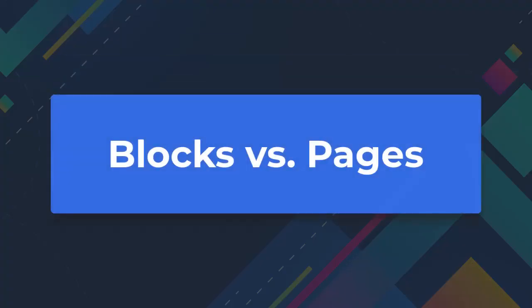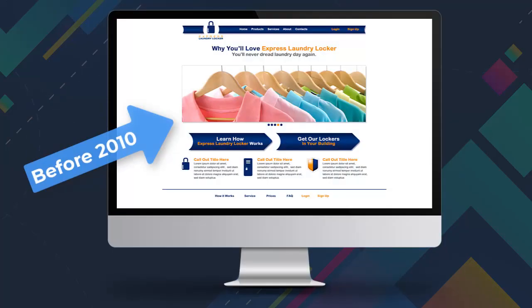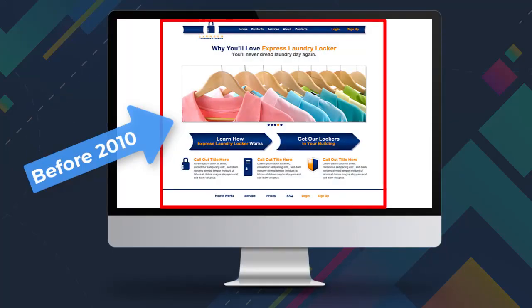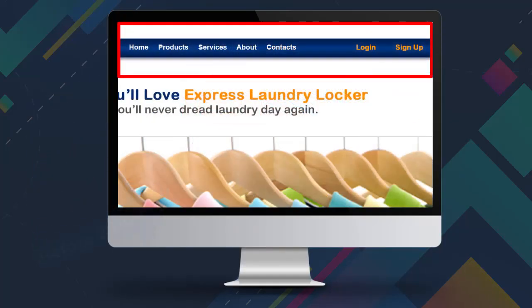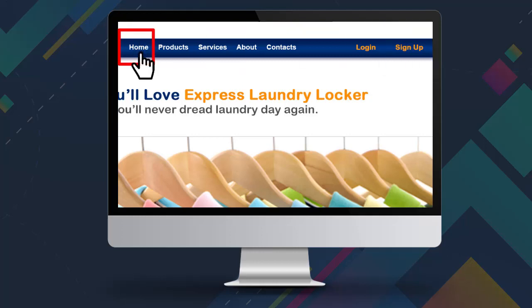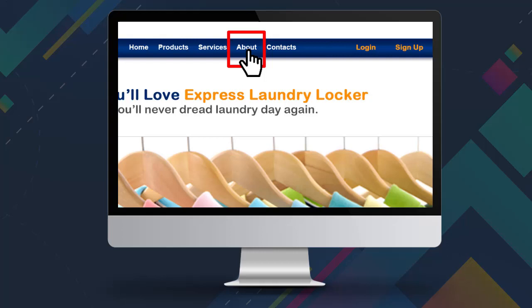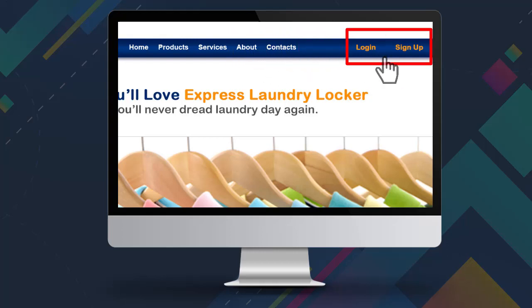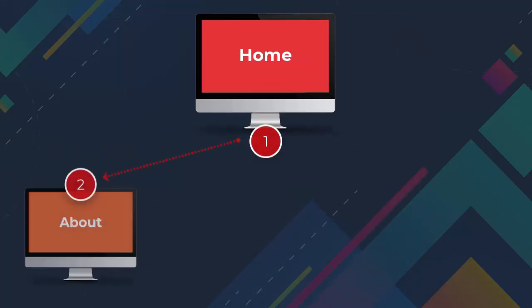Blocks vs Pages. Before 2010, most web pages had the height of a monitor screen. Each page corresponded to the site's topic — for example, home, services, about, contacts, and others — having links from the menu.